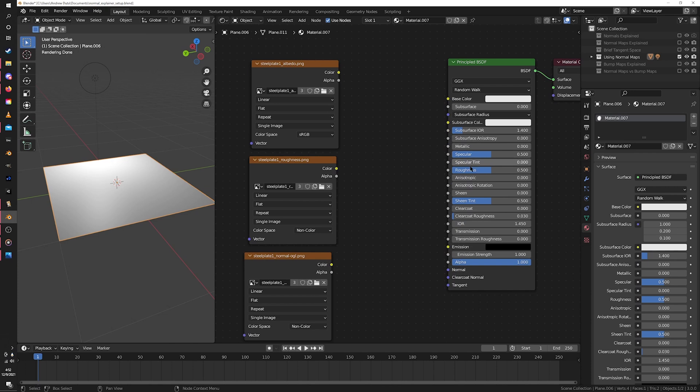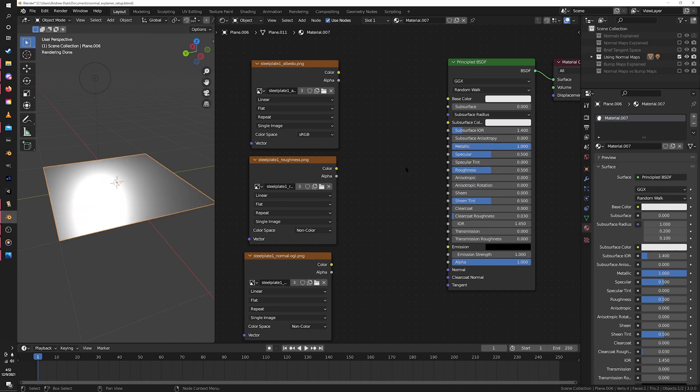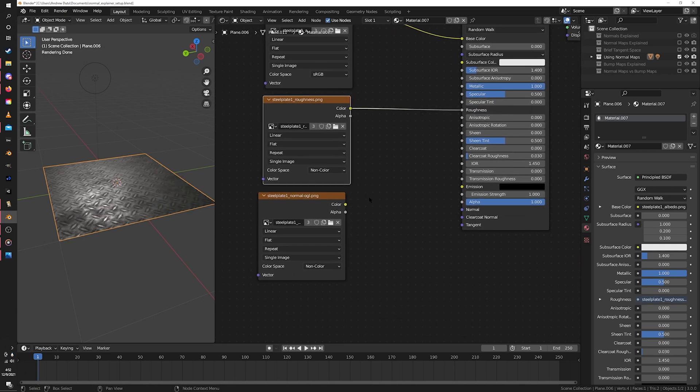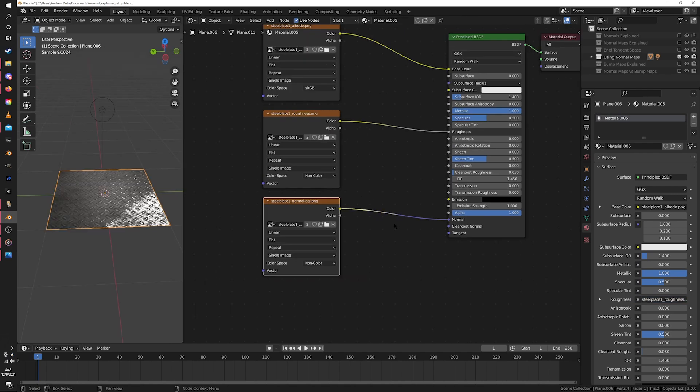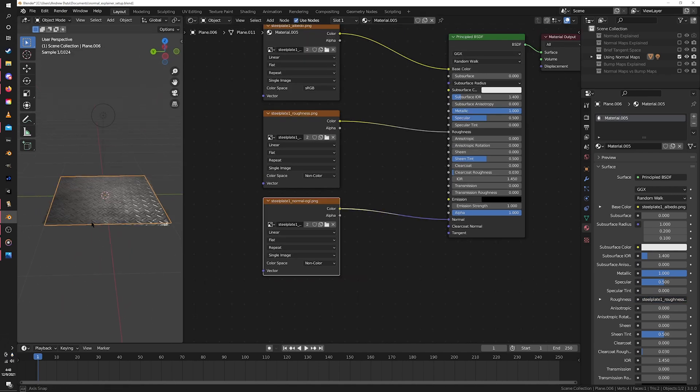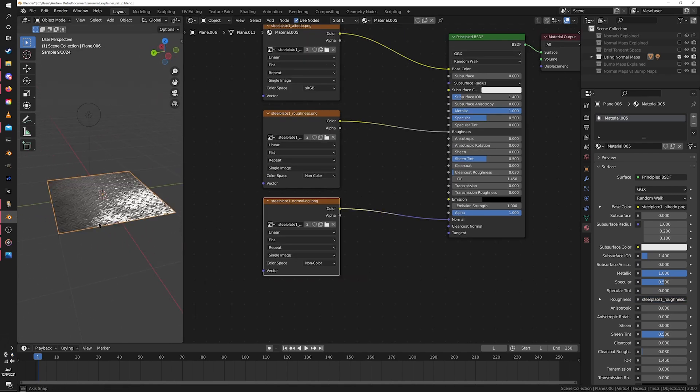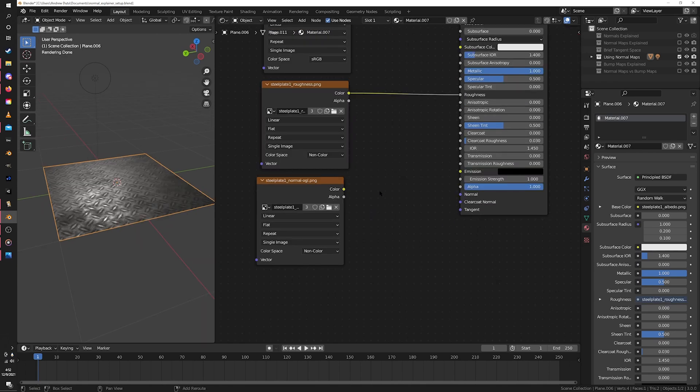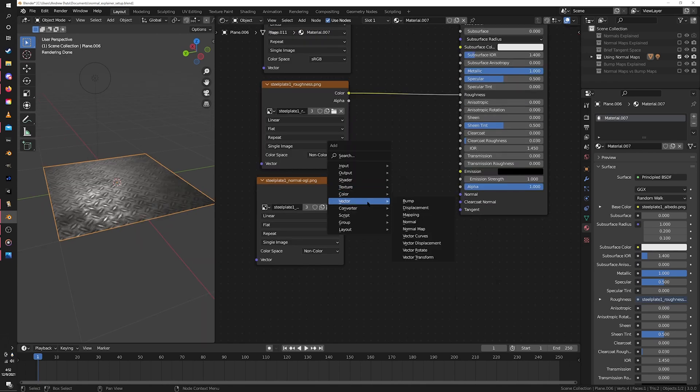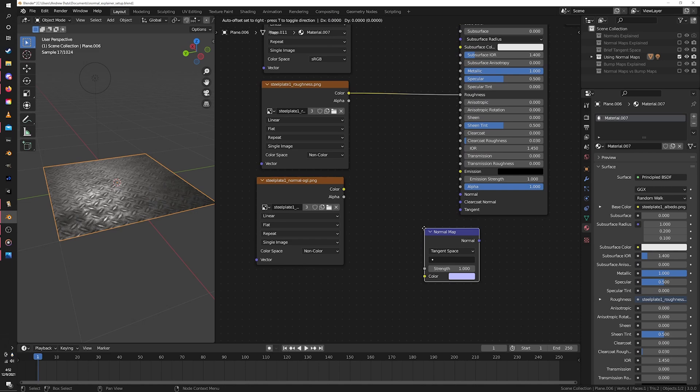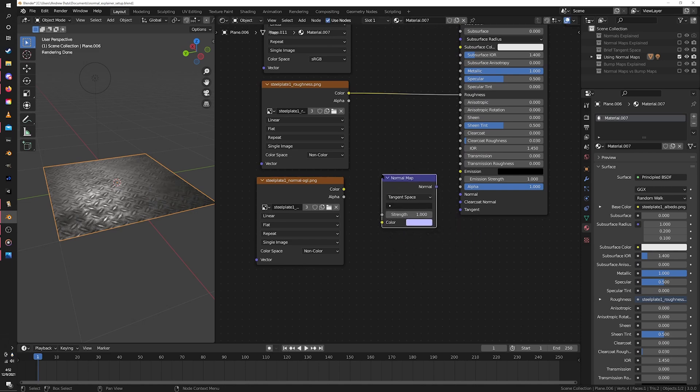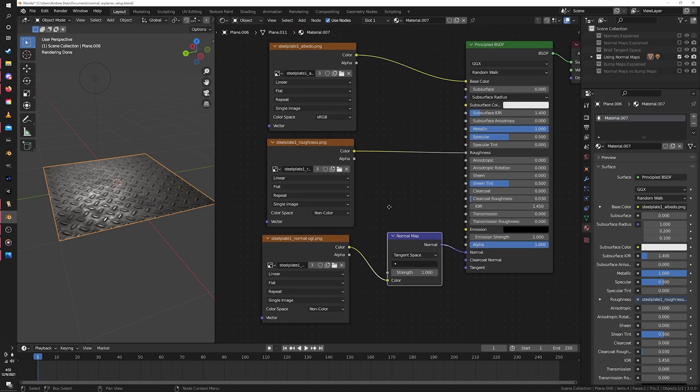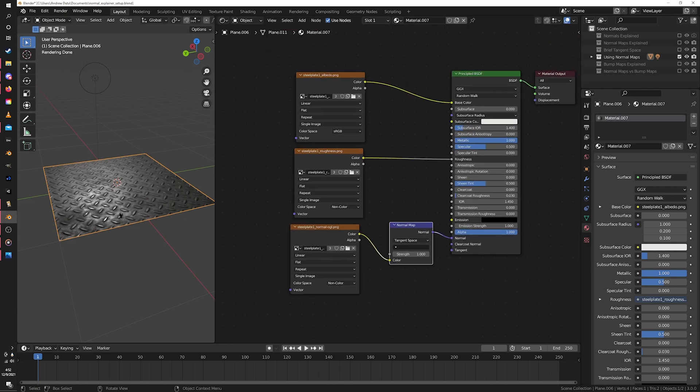So next up, I'll change the metallic slider on my shader to 1 because this is a metal sheet, and hook up my textures. Albedo goes into the base color, roughness goes into the roughness, and normal - ah, almost tricked you there - your normal map doesn't just go right into the normal slot. We can try that, but it definitely does not look right. What we need is a normal map node. So I can just hit Shift A to add a new node, go to vector, then normal map. Now I just hook up my normal map to the normal map node and hook that into the normal slot on the material. Well hey, that's all you need to do to hook up a normal map.